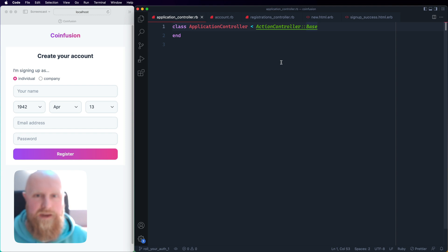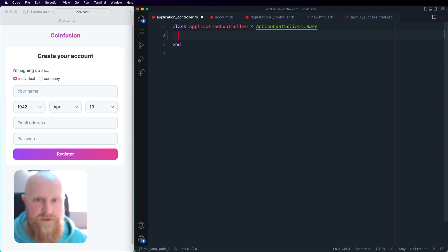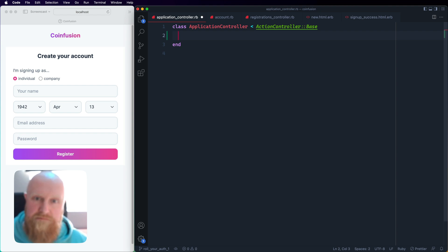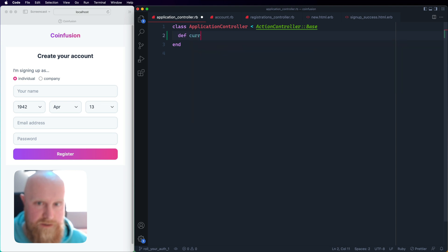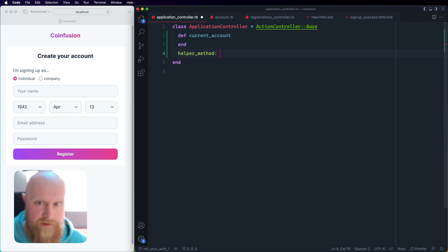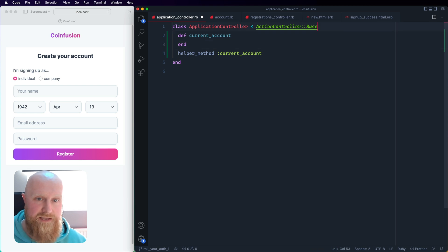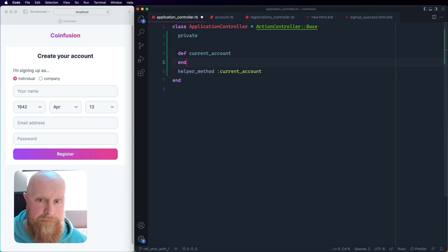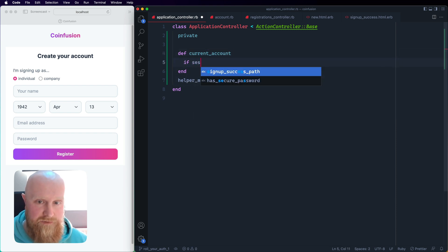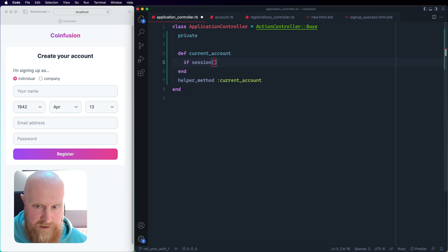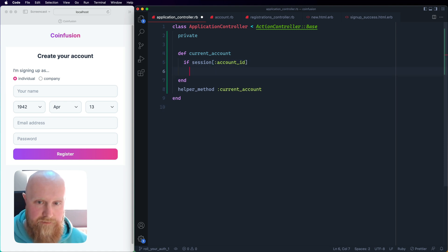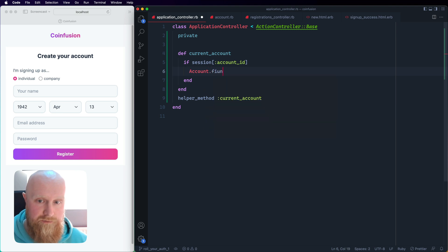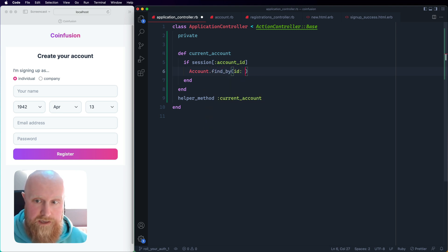The first thing I want to take a look at is adding some helpers to application controller. These will basically allow us to have helpers for getting the current account, signing in and logging out. I'm just going to create a few here, so we're going to say current account. We'll want to add on helper method current account and that basically lets us call this from our views. Current account will just check if session account ID and then if that is there we can do Account.find_by_id and use that session to look it up.